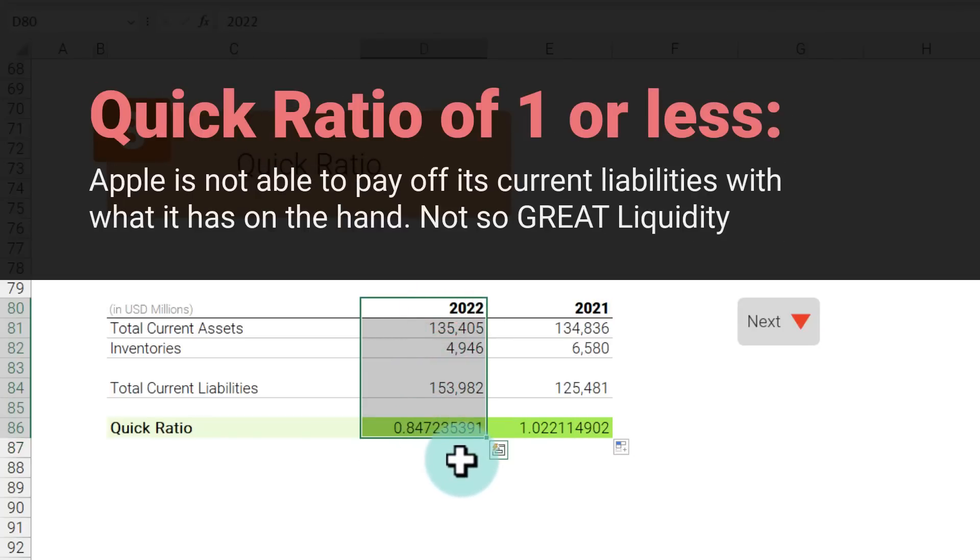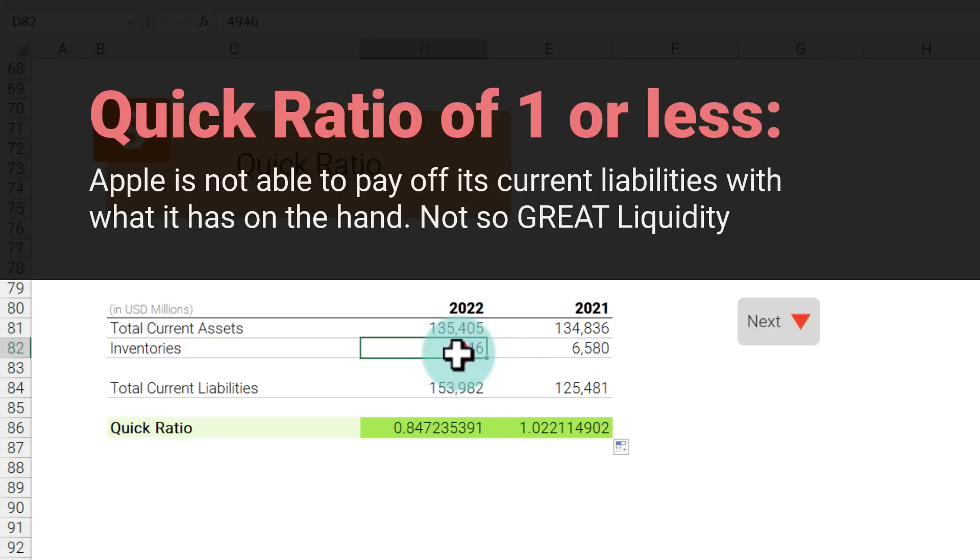Whereas in the year 2022 because their quick ratio is slightly under 1, they are not able to pay off any of the money they owe without having to rely on some other things. Maybe sell off some of their inventory, or maybe they'll have to liquidate something else like a long-term investment, or maybe close down a plant if all of their debtors say tomorrow pay us the money.